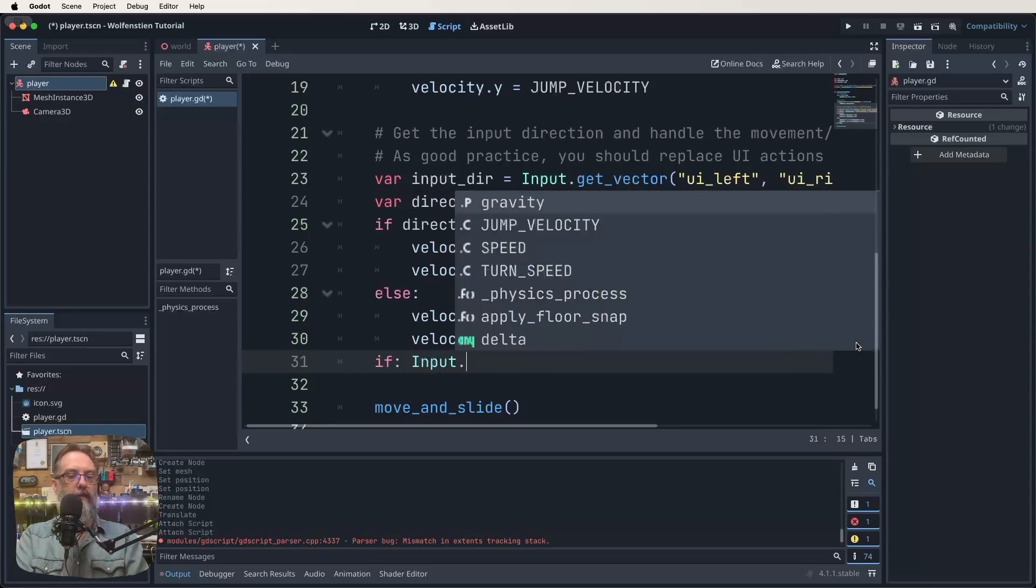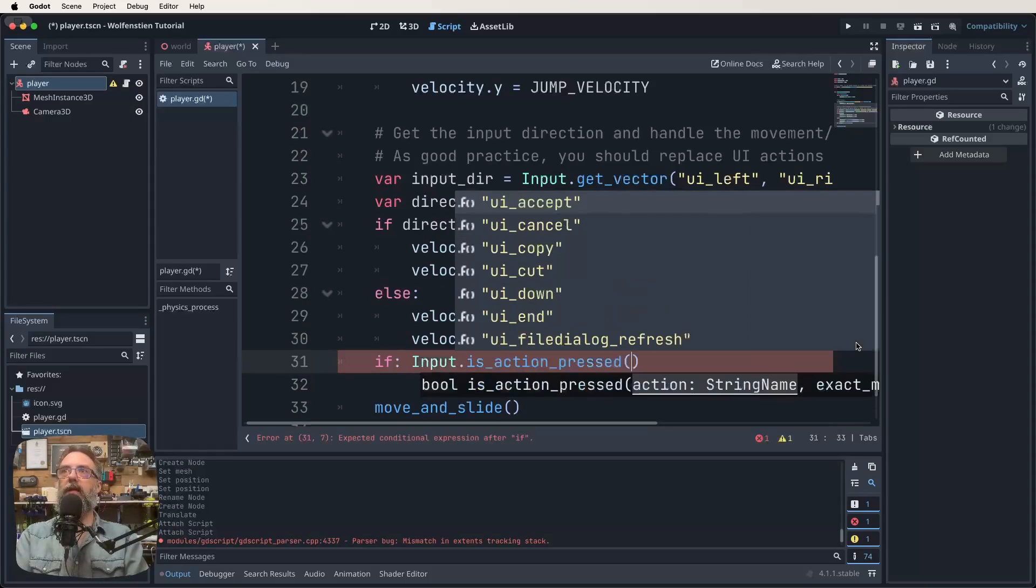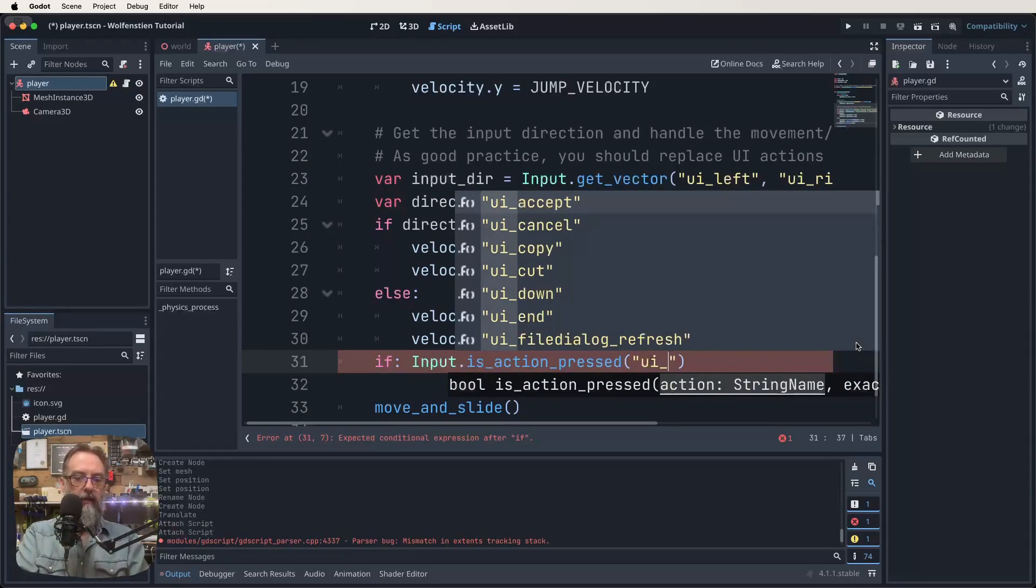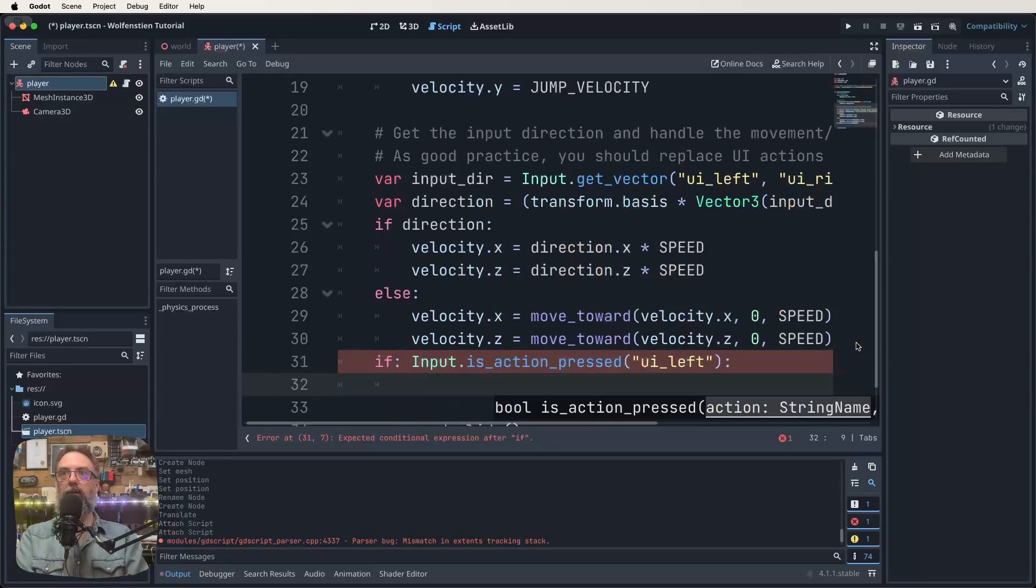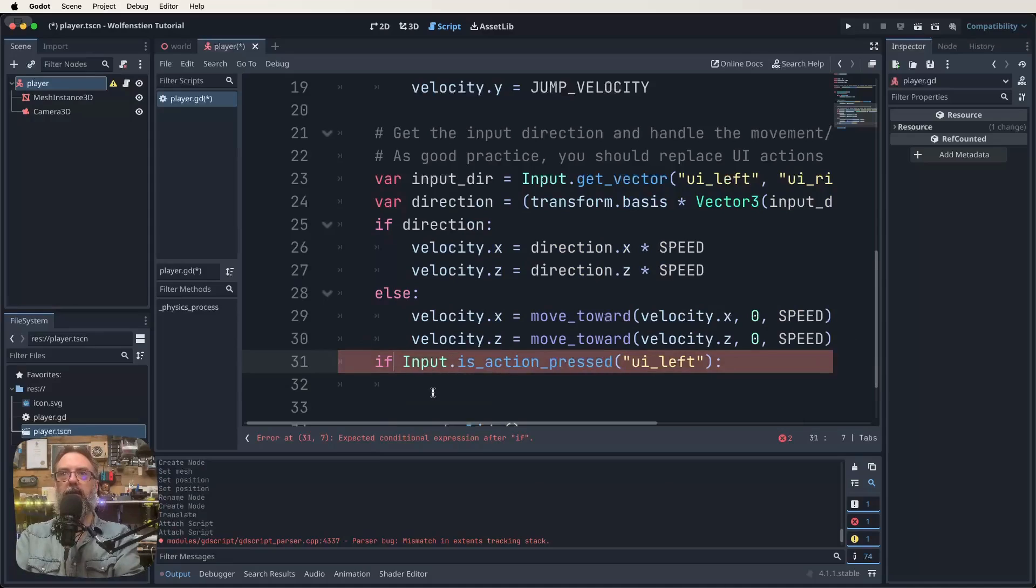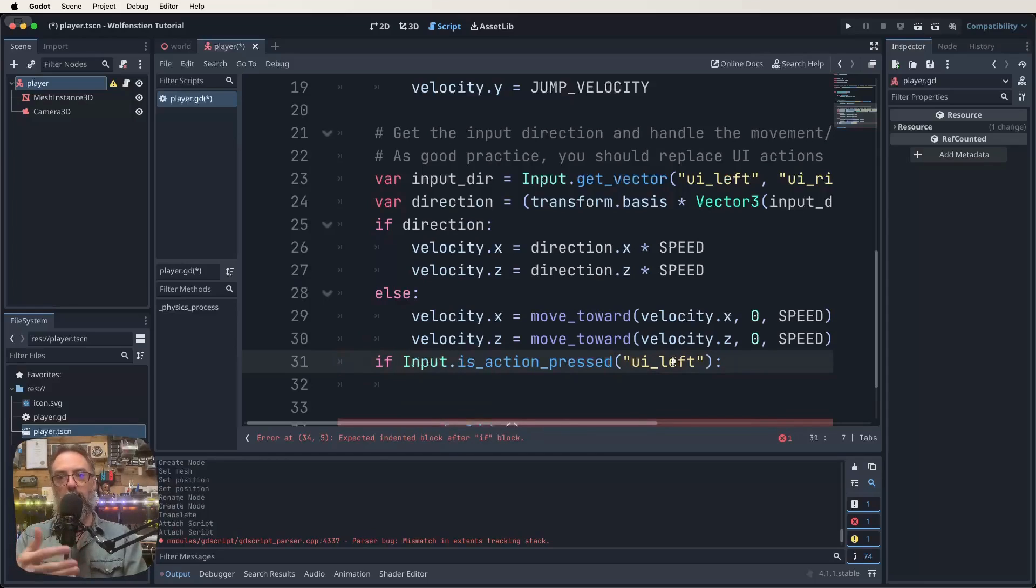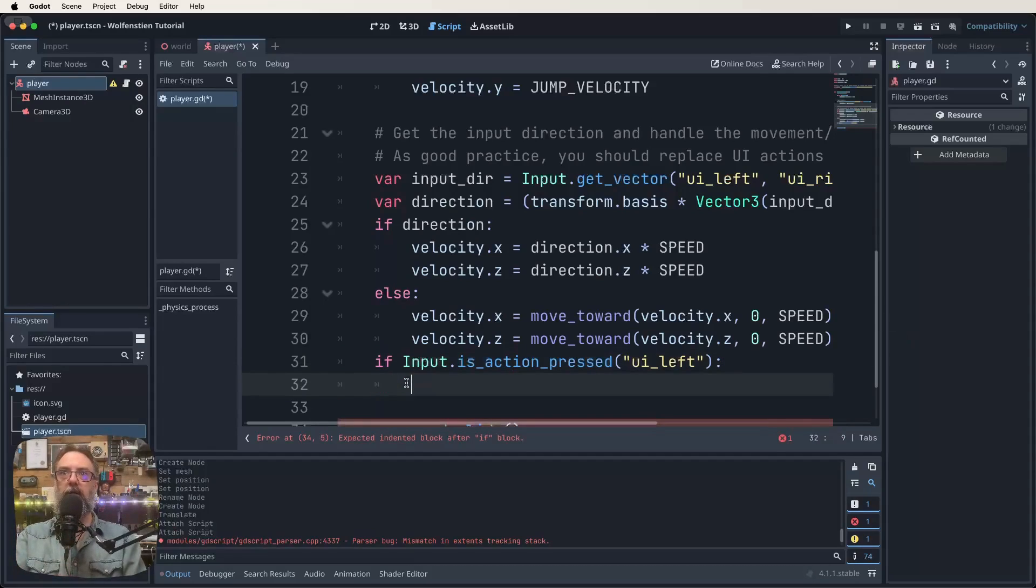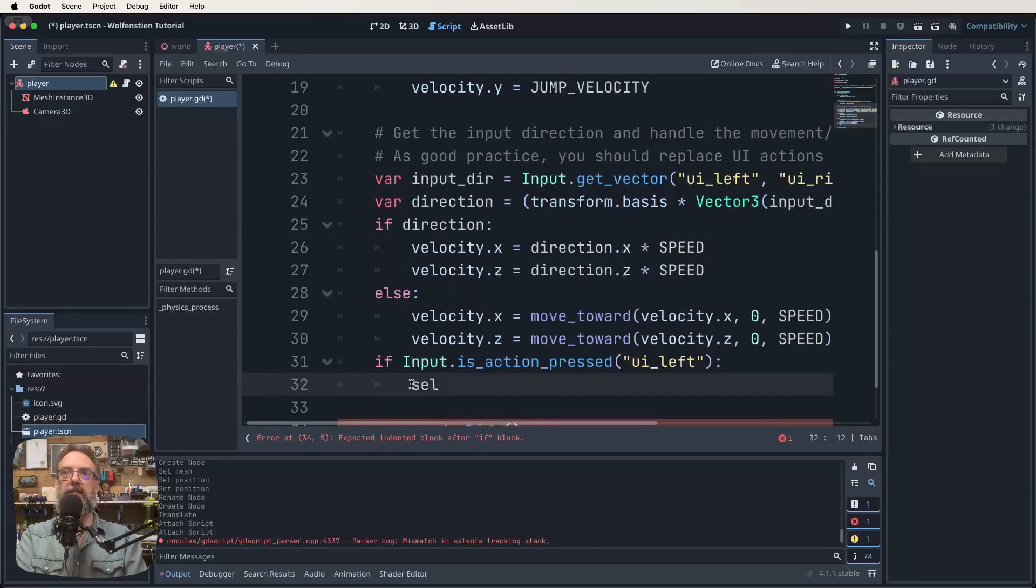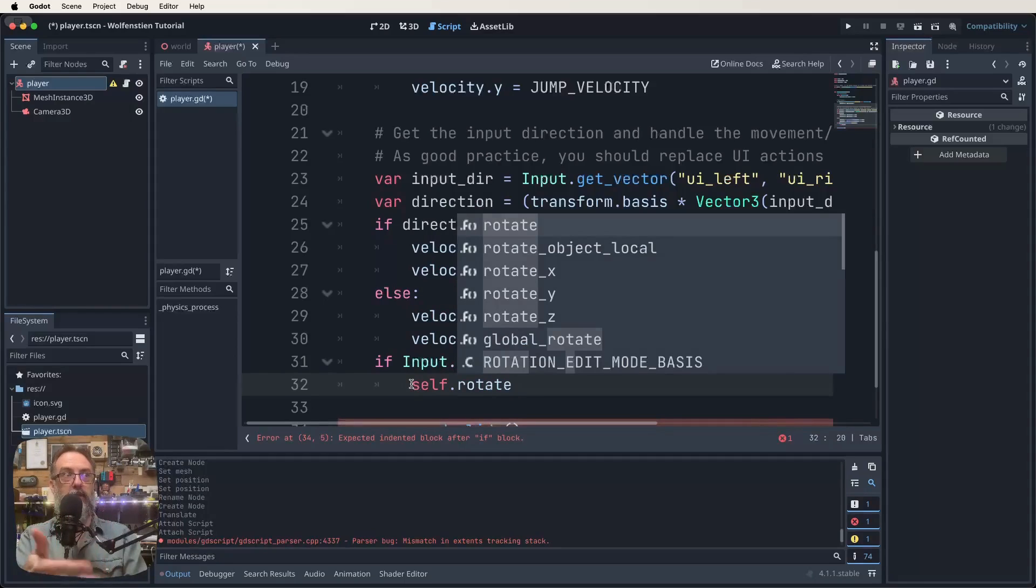Scroll all the way to the bottom now and above our move and slide is where we're going to be doing things next. If input dot is action pressed UI left, what do we want to do? We want to self dot rotate. We want to rotate our Y axis by our turn speed.